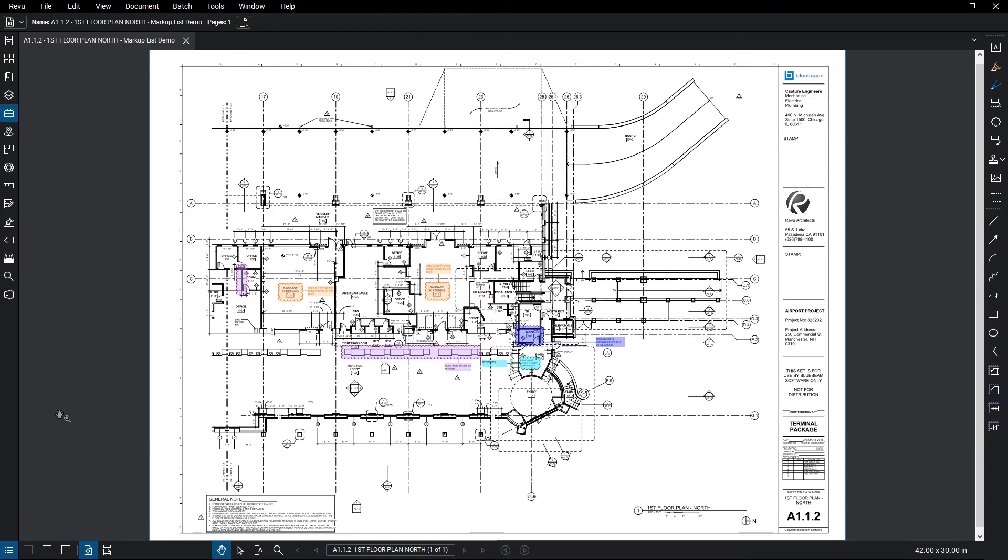A markup summary is a published report of all the markups in a PDF file, including any embedded images or videos. With a variety of export options, you can always have the information you need when you need it.